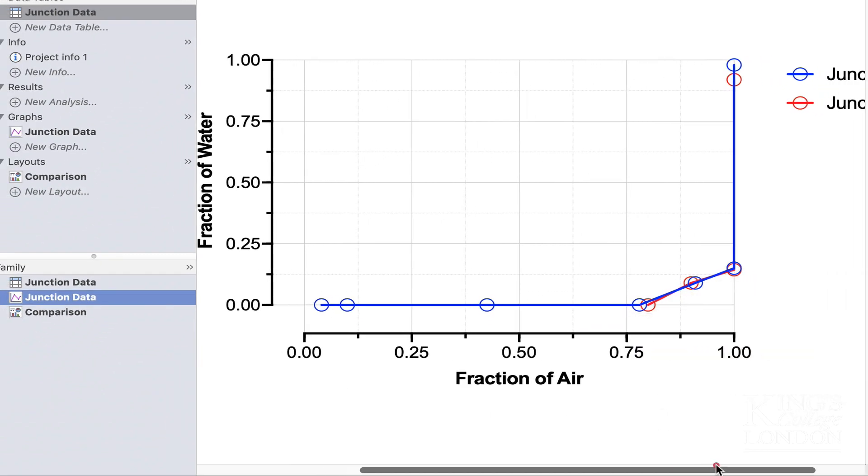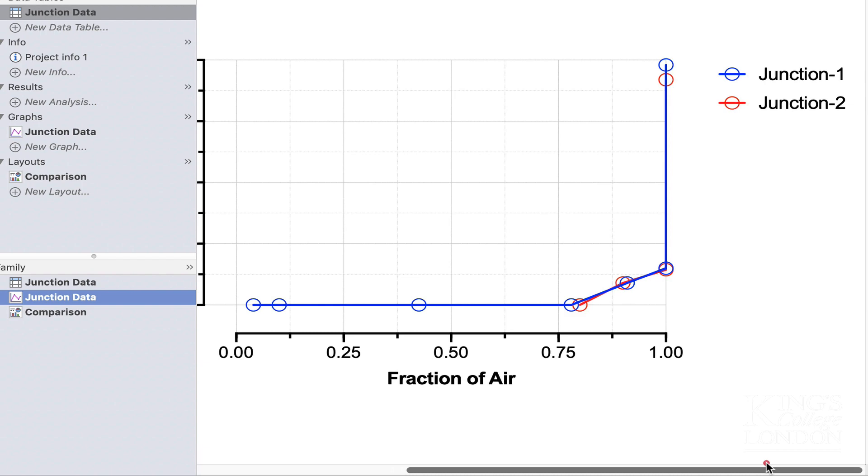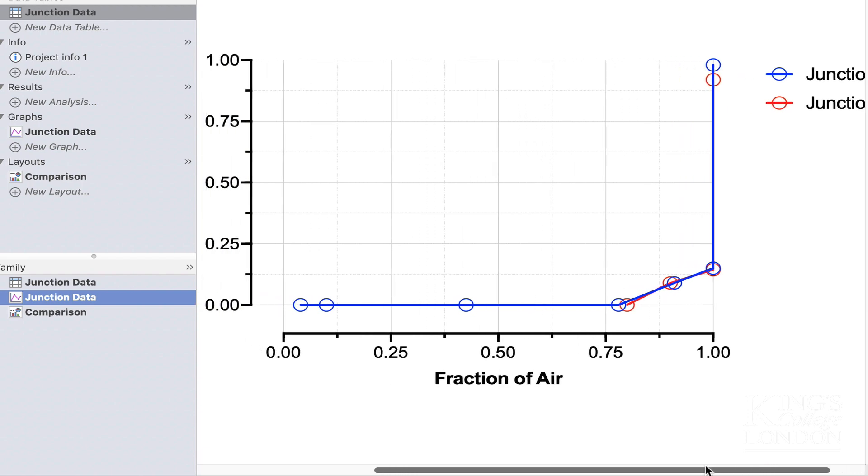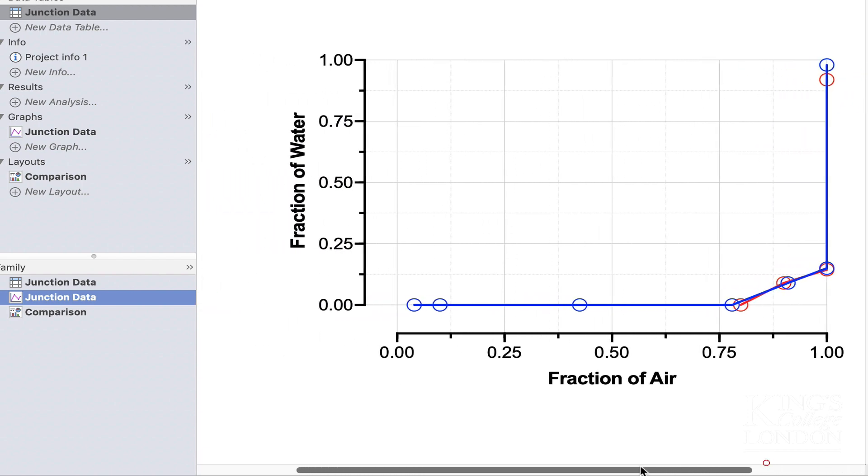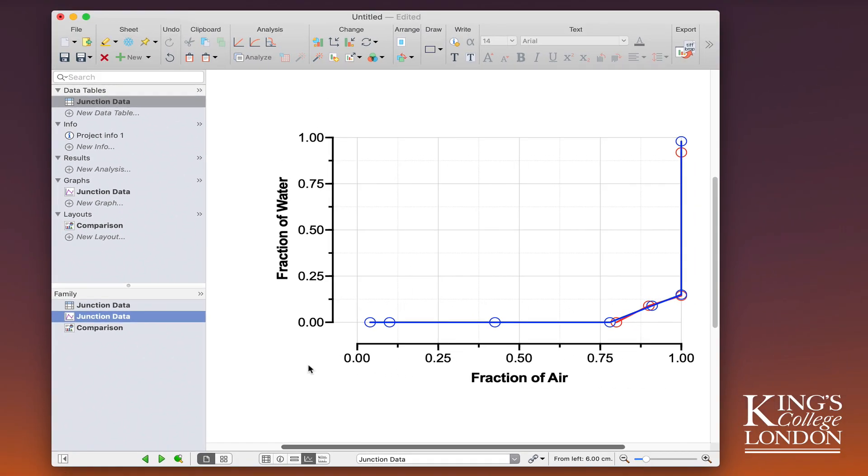If I just move across, you'll see it's also created a legend with junction 1 and junction 2 showing the colors that have been chosen for these graphs. Now I'm going to speed up this video ever so slightly so that we can then copy and paste the data in the right format for the other three sets of data.